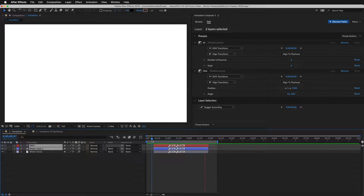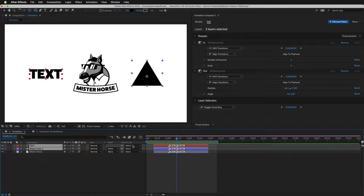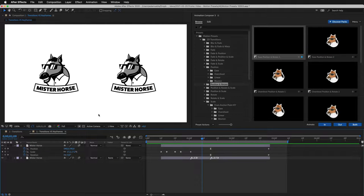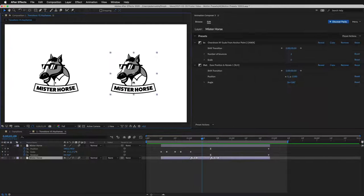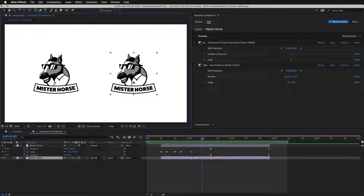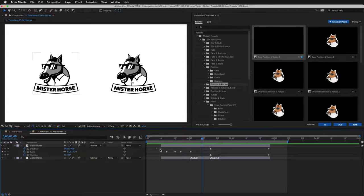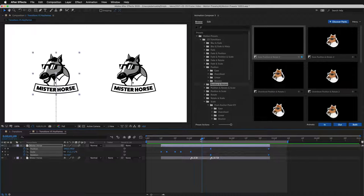Here's another reason why these presets are so great. They are non-destructive. This is the layer from a previous example. It's animated with Motion Presets. And this layer is animated with Keyframes.